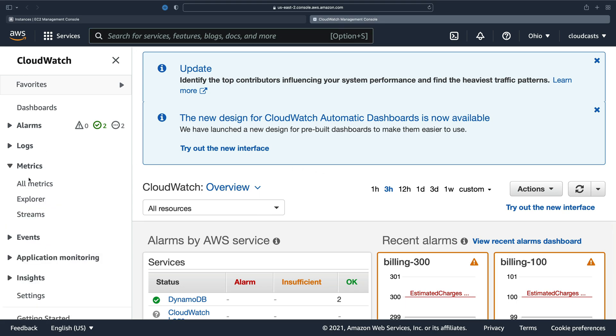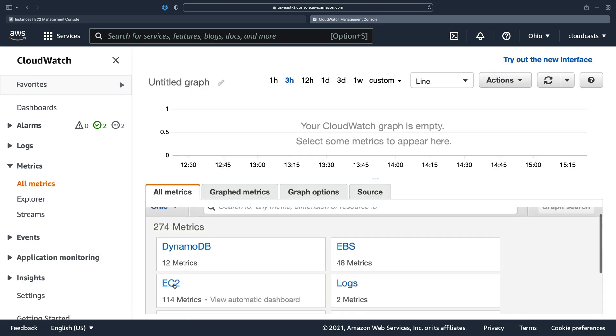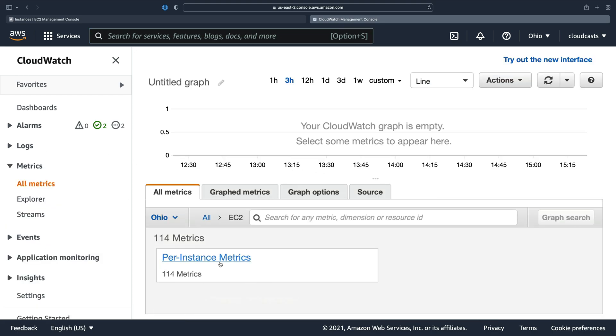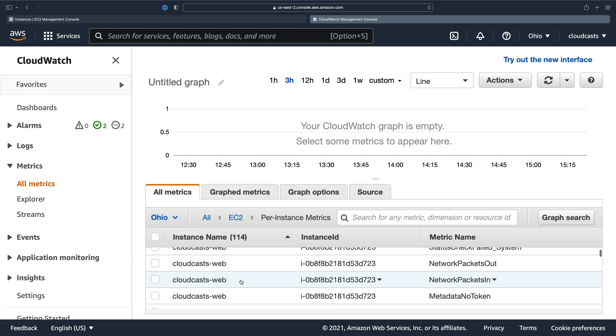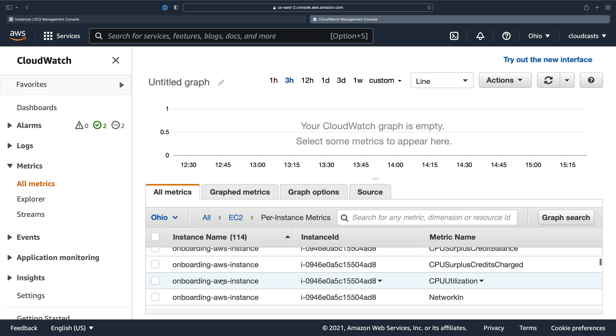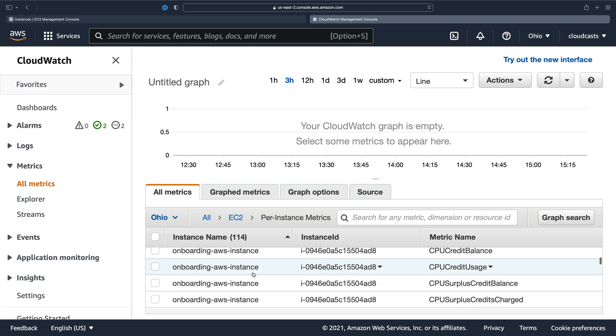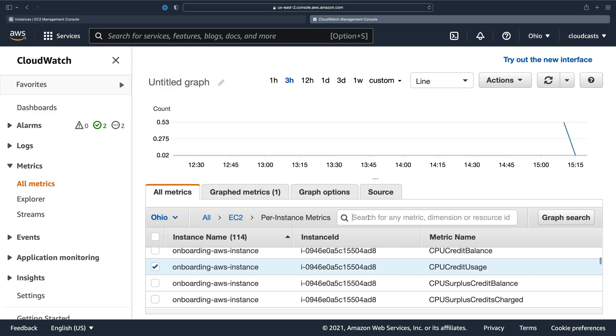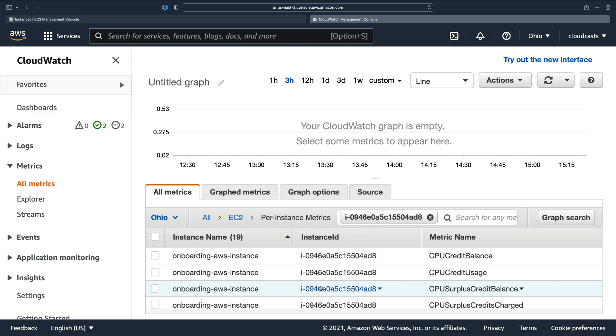So I can check out metrics, all metrics for EC2 servers. Per instance metrics, I want to grab ones related to the onboarding server. So onboarding AWS instance. The onboarding instance is this one. So I'll copy that and just do this. So we get this specific instance here for metrics.